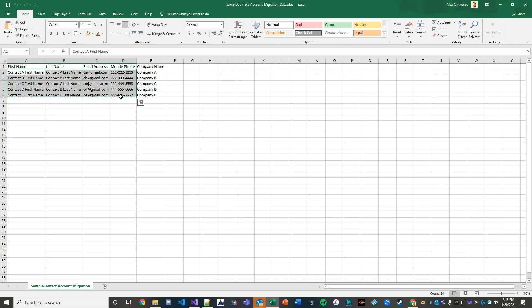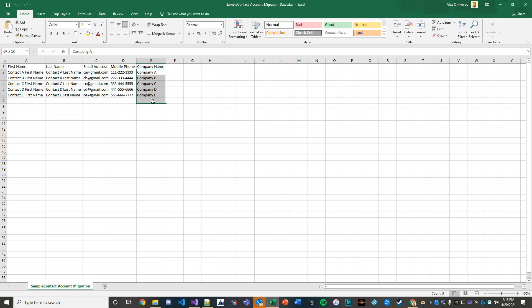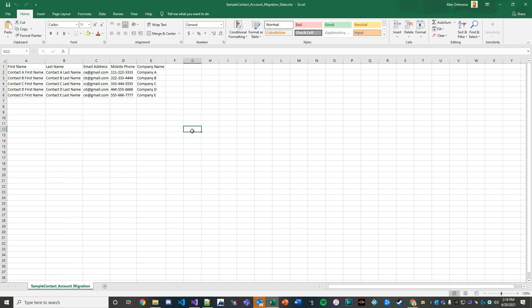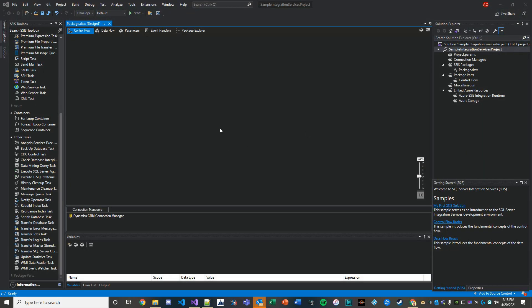I've gone ahead and created an Excel file with some dummy data for contacts and their company name or parent company that we'll eventually deal with, probably in Lesson 3. It's very straightforward information we're going to pass as our data source. I don't plan on having multiple environments in my free trial, so with that being said we're going to use our same target environment we've been working with.